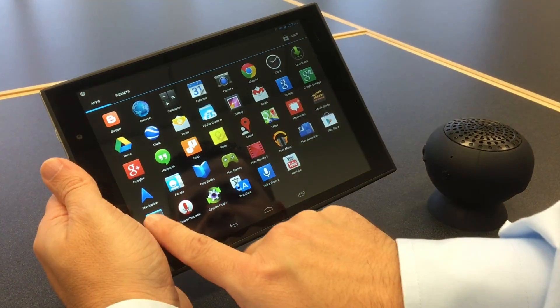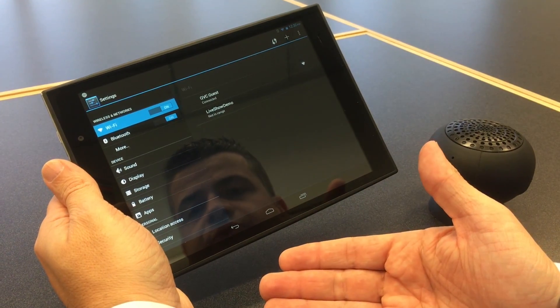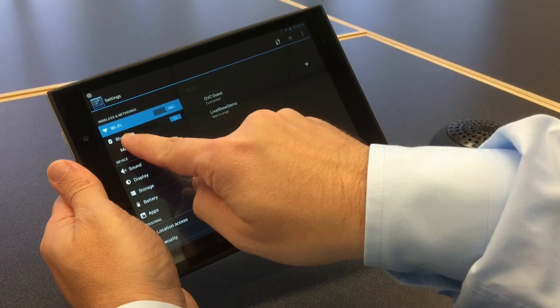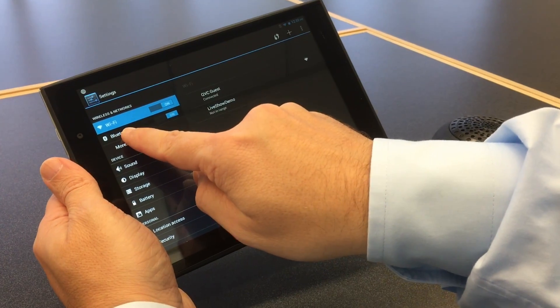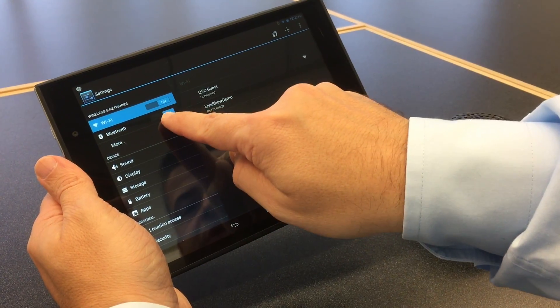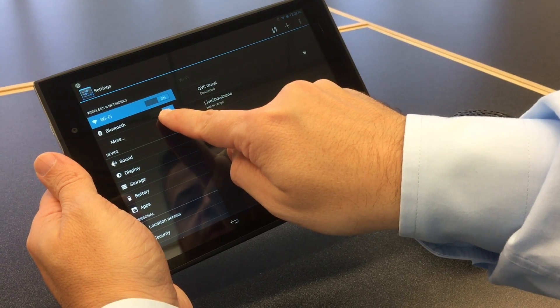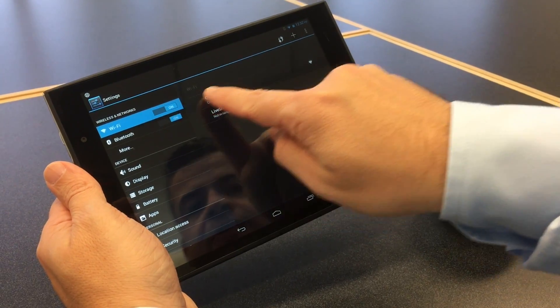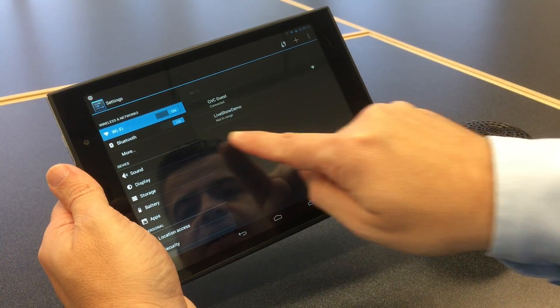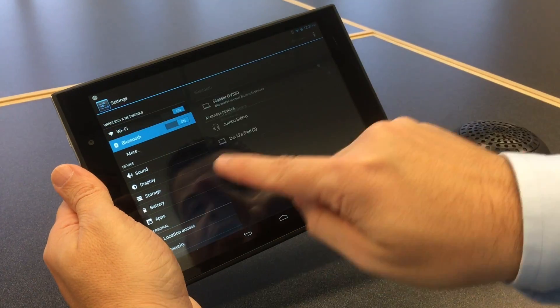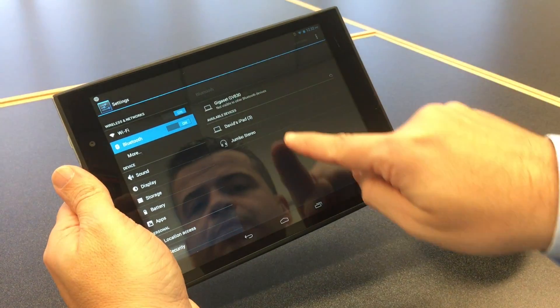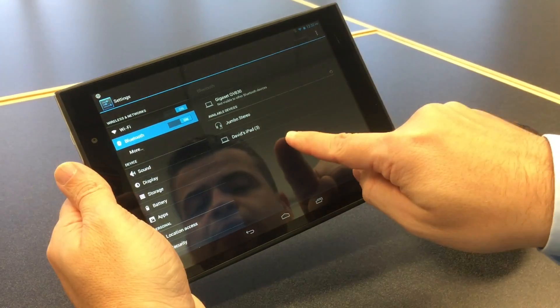And under settings, you look for the Bluetooth tab. So right here where it says Bluetooth, make sure it's in the on position. And then look off to the side to see what pops up.